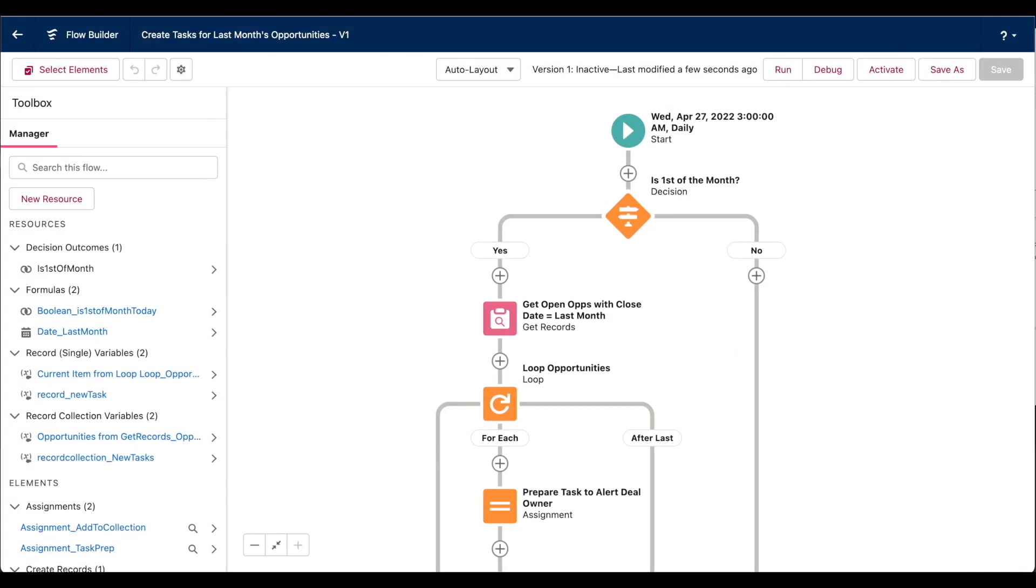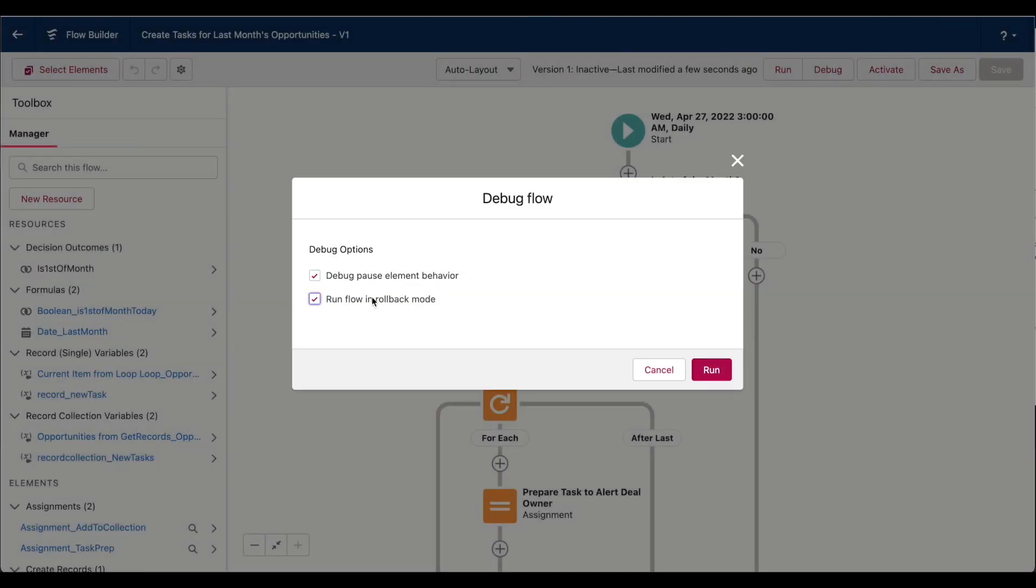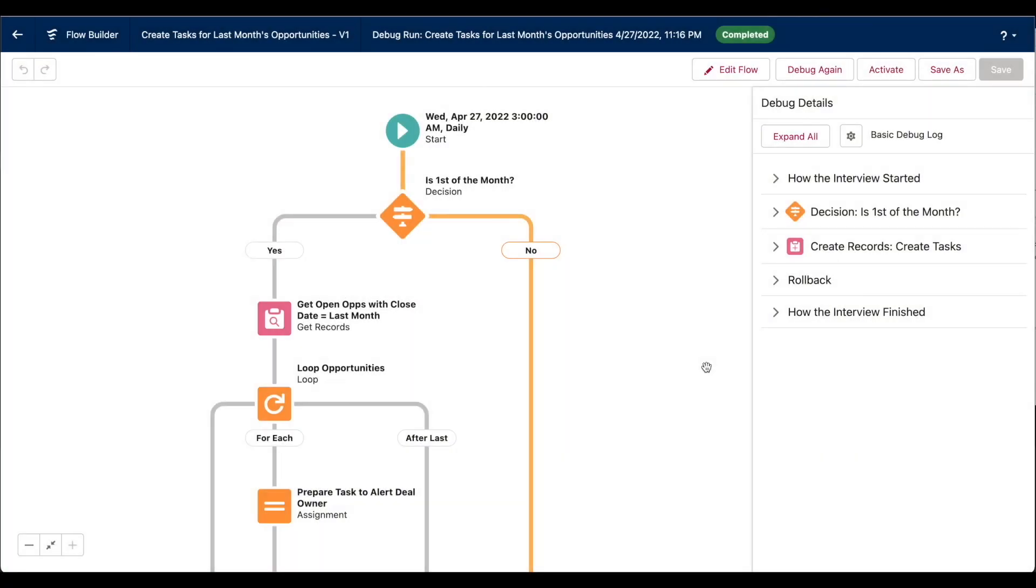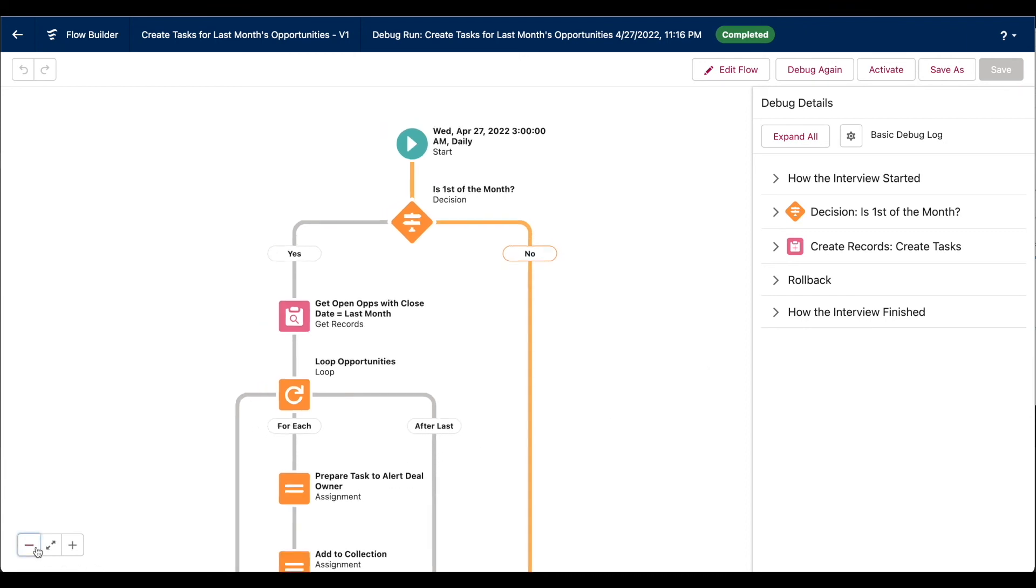Okay, now as a final step, let's test our flow to make sure that it works correctly. I'll hit the debug button. Always run in rollback mode, especially if it's the first time and especially if you're building in production, which is not recommended. And in this case,